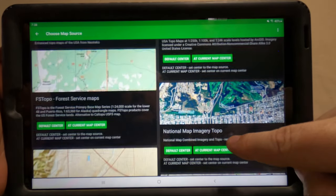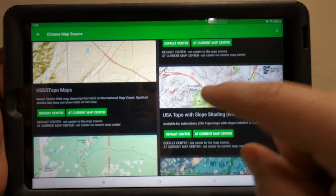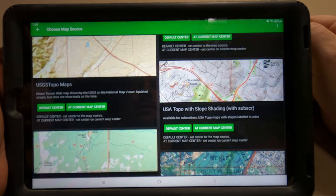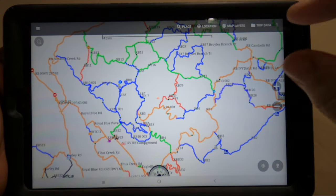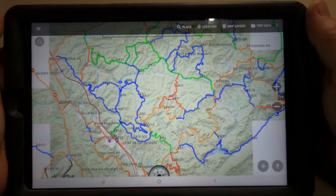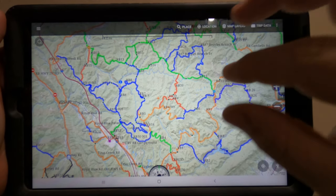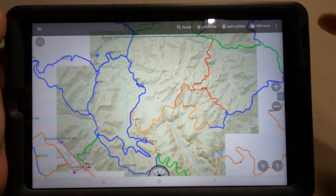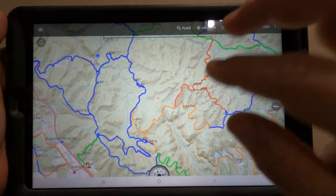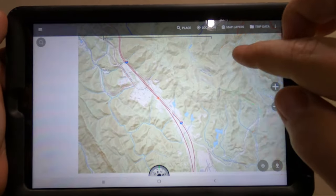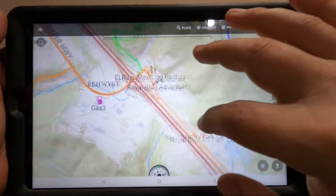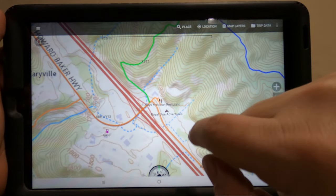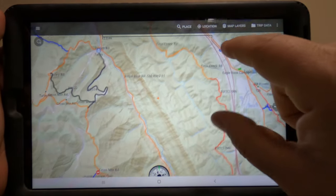We'll go up here and choose one of these topographical maps — we'll try this one at current map center. You'll click that and it'll switch there. So if you prefer this type of background, sometimes people think it's a little bit easier to see the trails. Let's zoom up here — Royal Blue Resort, the Mexican restaurant, really good. Here's the Dragon's Back and Widowmaker here.